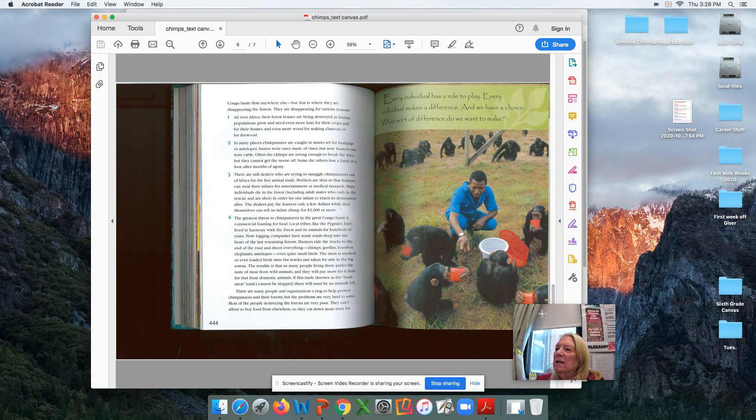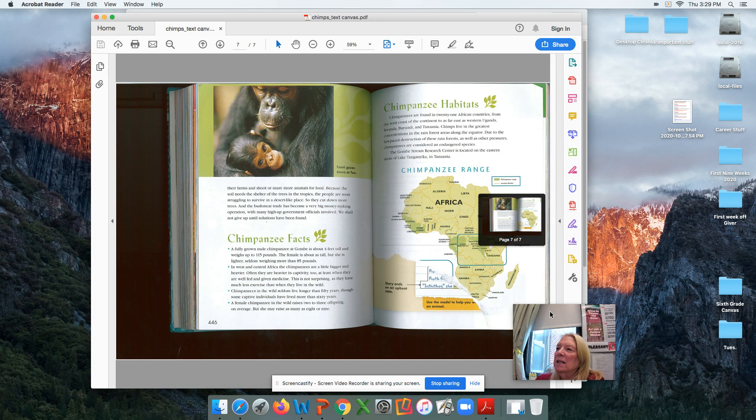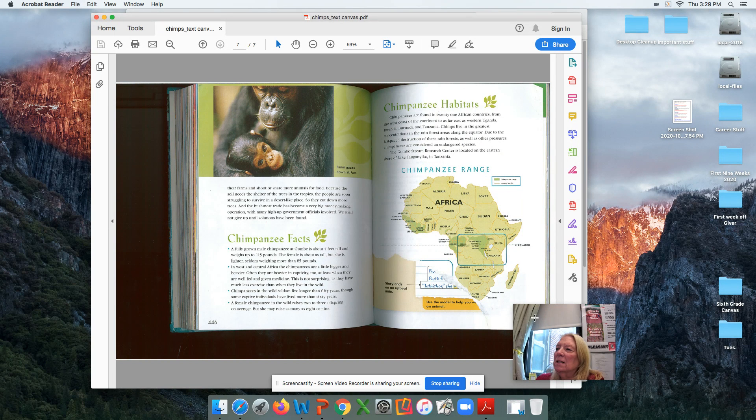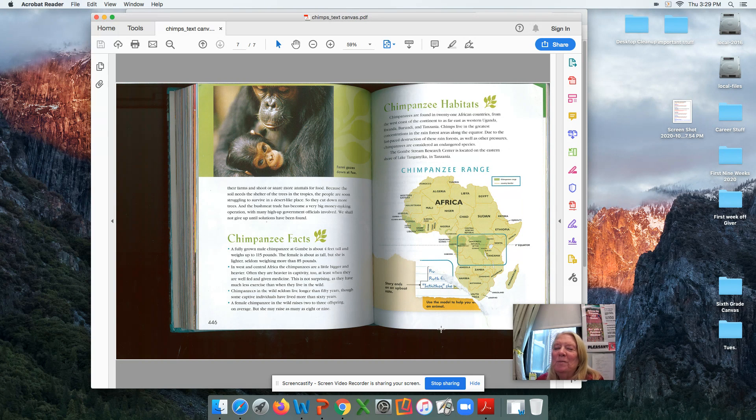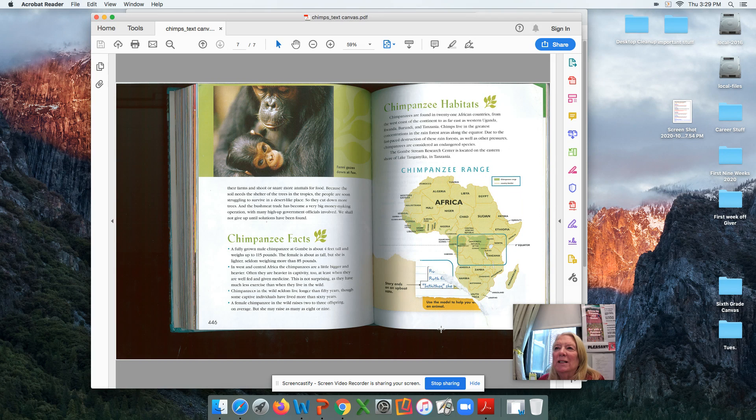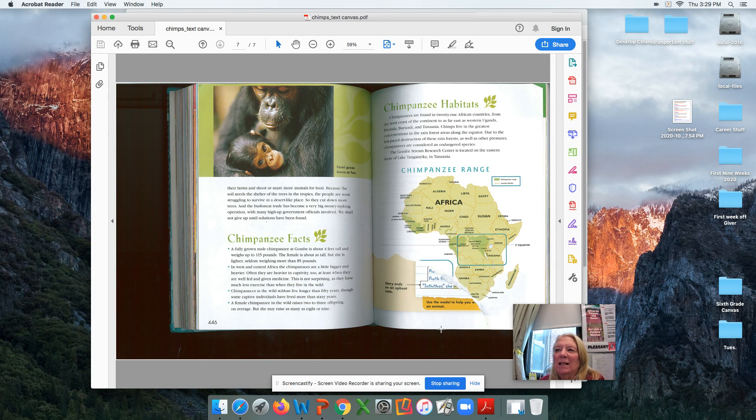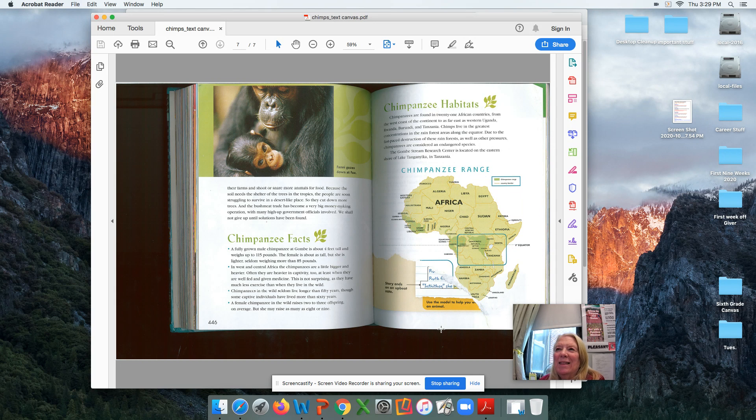And I think I'm in the way here. I think that is the end. If I try to move me, I will lose it. So anyhow, that's just kind of a review of the story. You need to read it more carefully so that you will be ready to take a test over it. So that is chimpanzees.